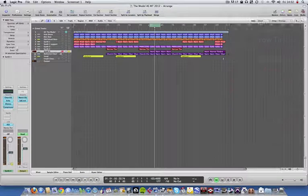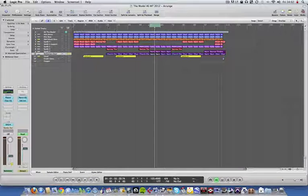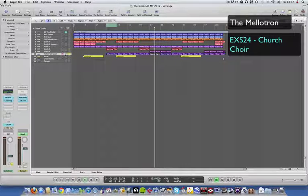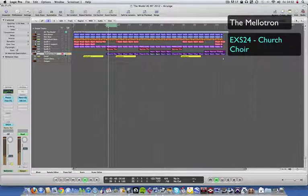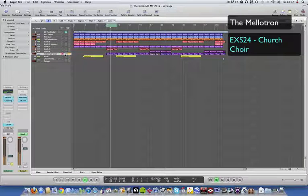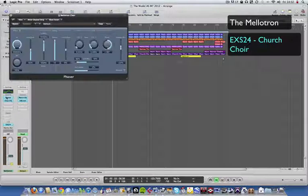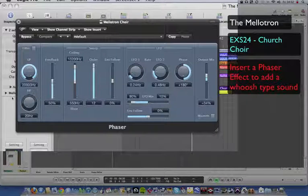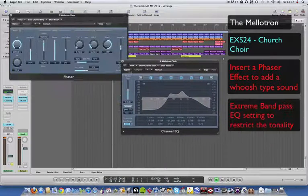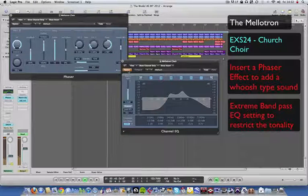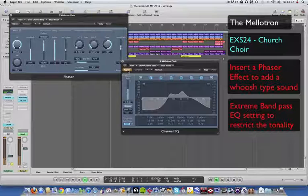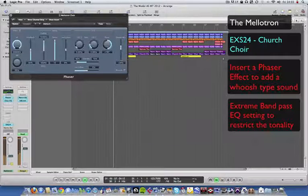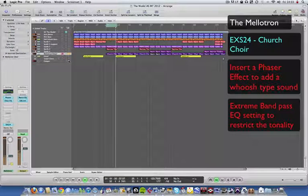Let's move on to the Mellotron choir that comes in with synth 3. I've tried to recreate the original Mellotron choir sound just by using the EXS24 Church Choir and then put a phaser on it to give it some movement, that whoosh kind of sound. And then a radical EQ, which is essentially a band pass. If I take that off you can hear it without - quite wide spectrum of sound there. To make it sound very limited, because it's trying to emulate tape loops, so there'd be lots of hiss, lots of noise there.